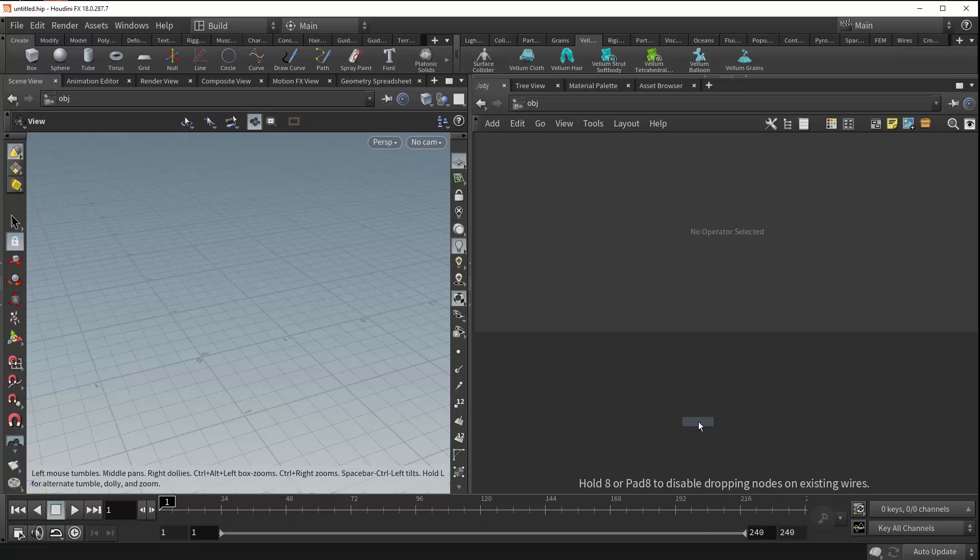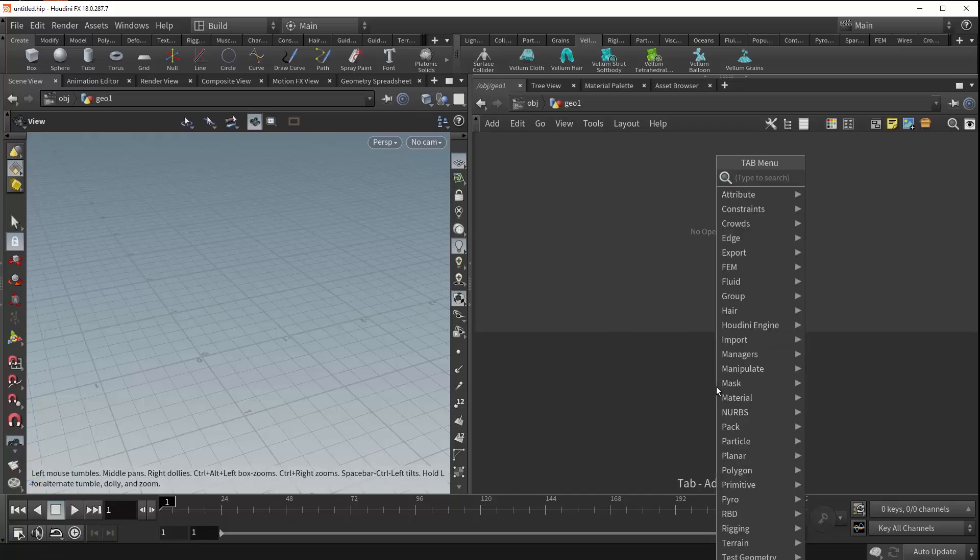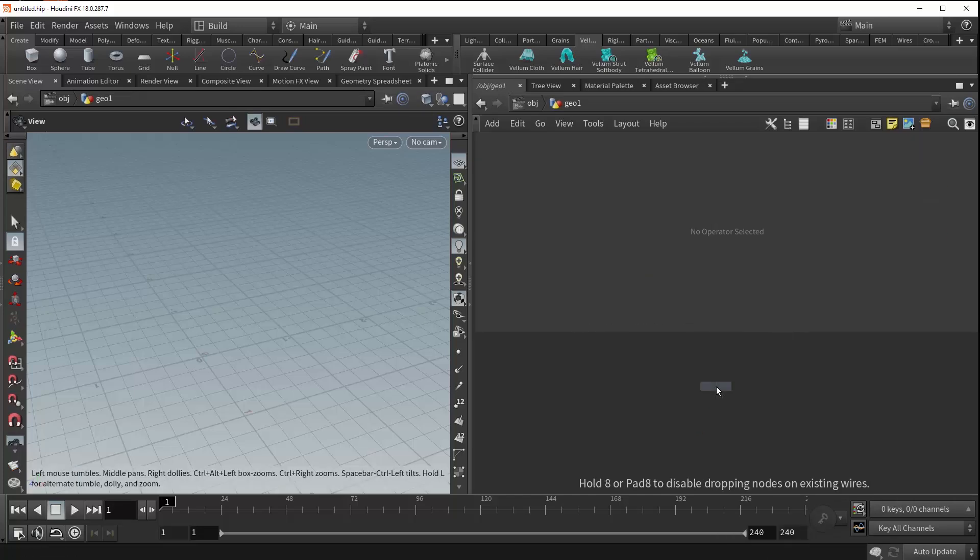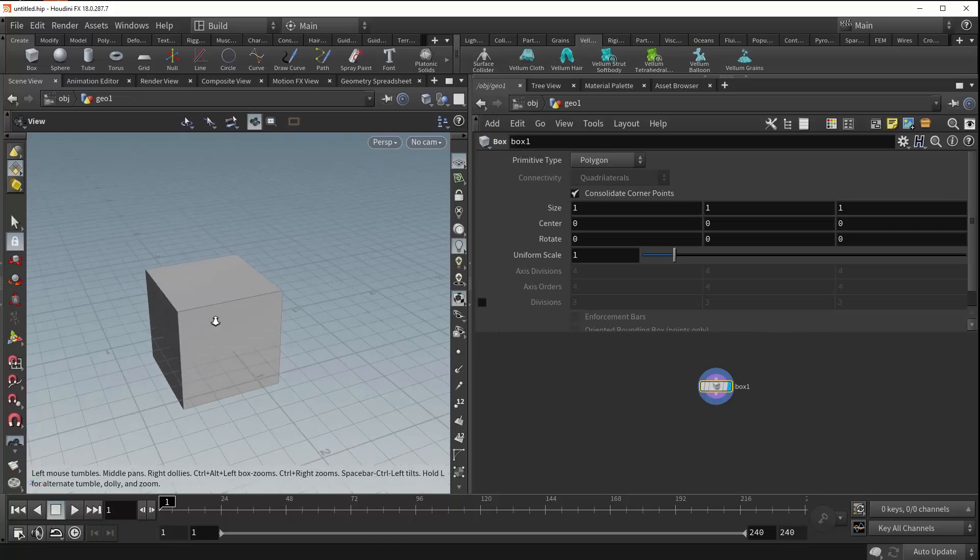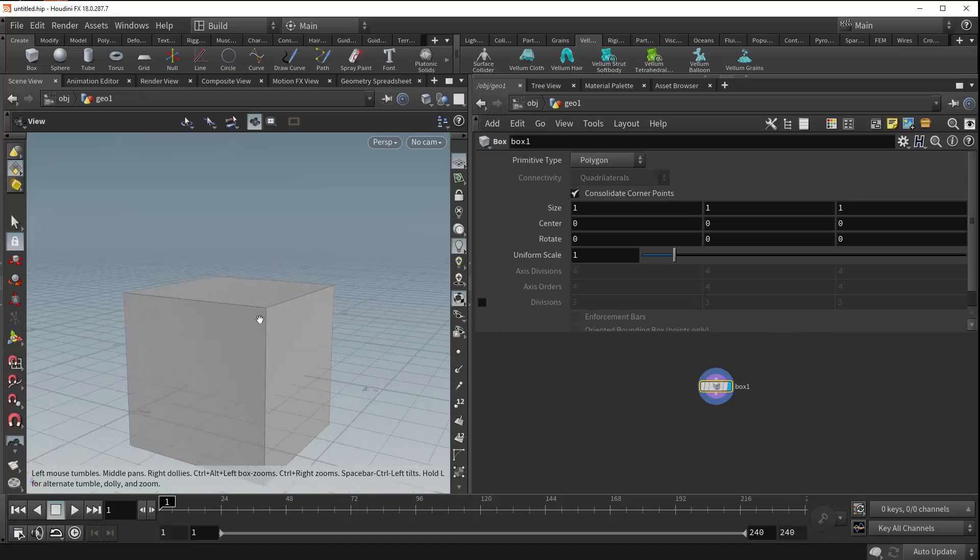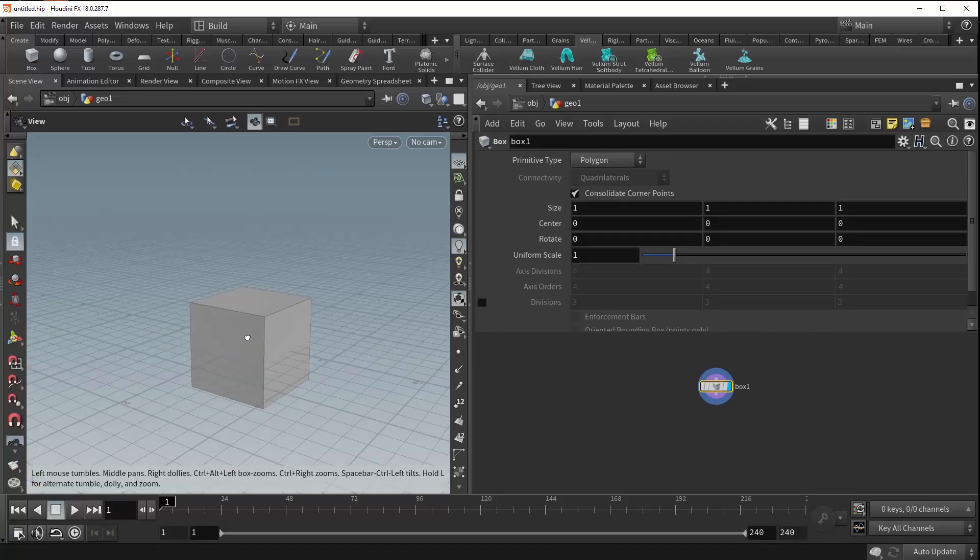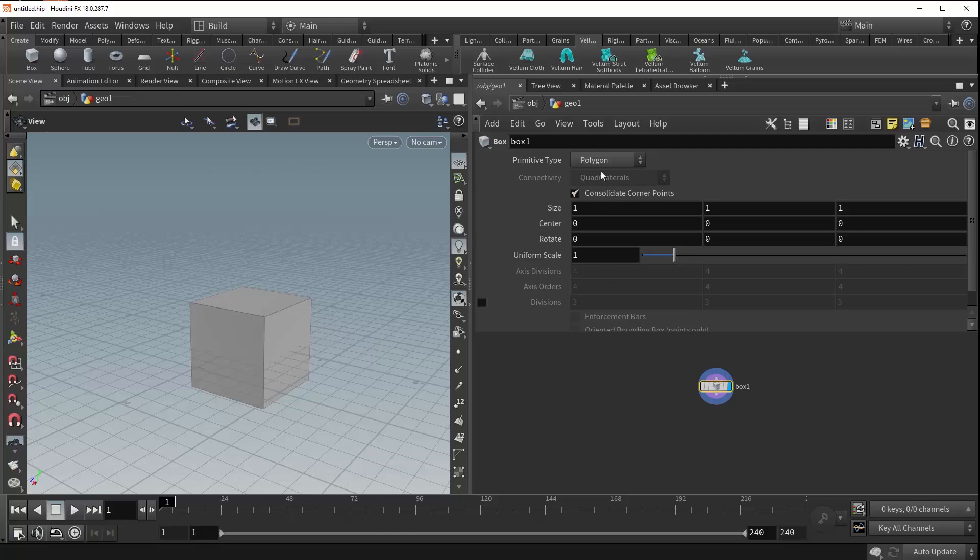Let's drop down a geometry container and jump inside and give ourselves a box. As soon as we place this down, you can see that it spawns a box in the viewport according to the values of these parameters over here on the right.